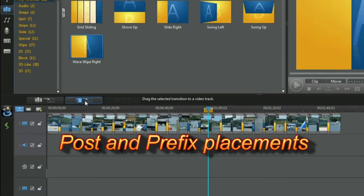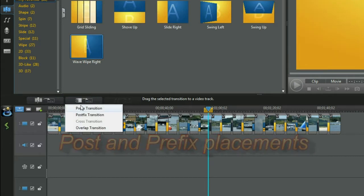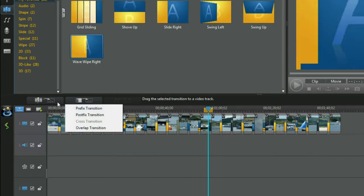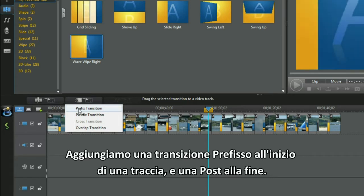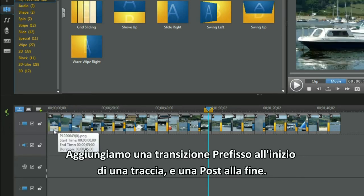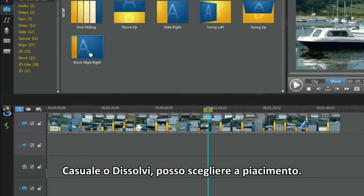Post and prefix placements. We add a prefix transition at the beginning of a track and a post transition is placed at the end. Random or fade - I can select either.